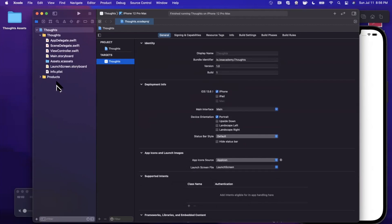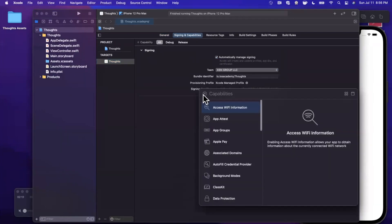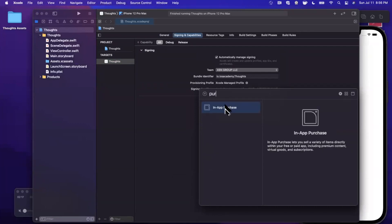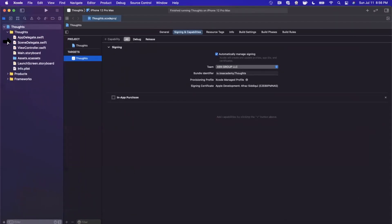One more thing we'll need to change later is going to Signing and Capabilities, hitting plus capability, searching for In-App Purchases, and double-clicking to add it. We're going to be adding this as we progress, but let's not forget to add it first and foremost.